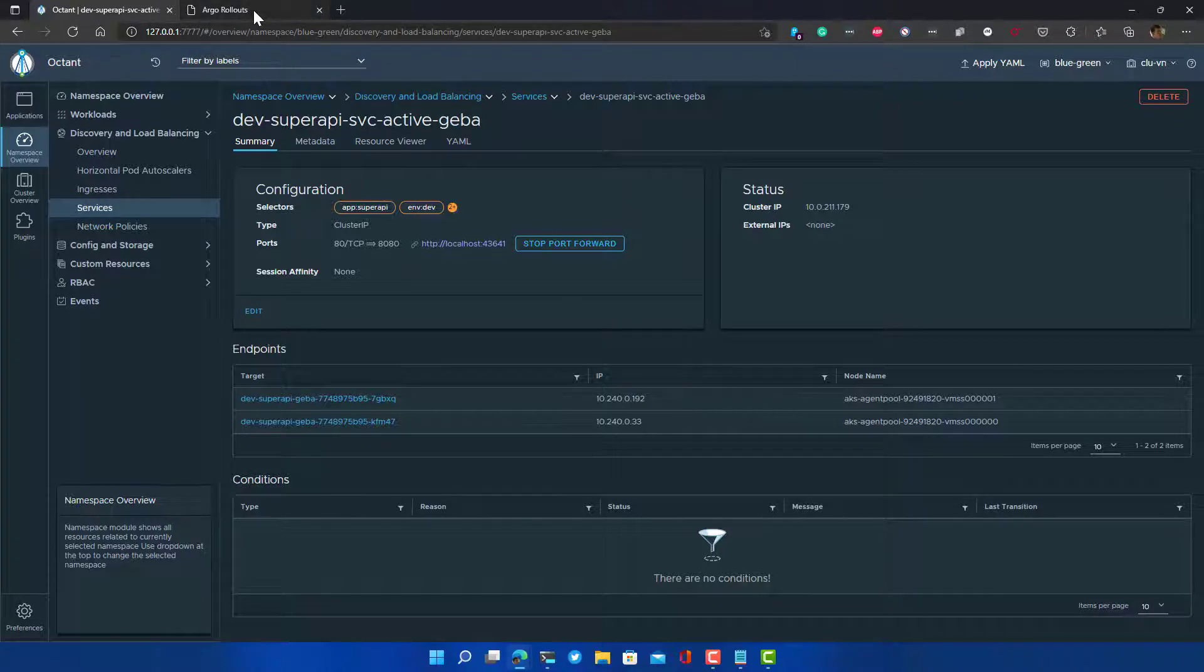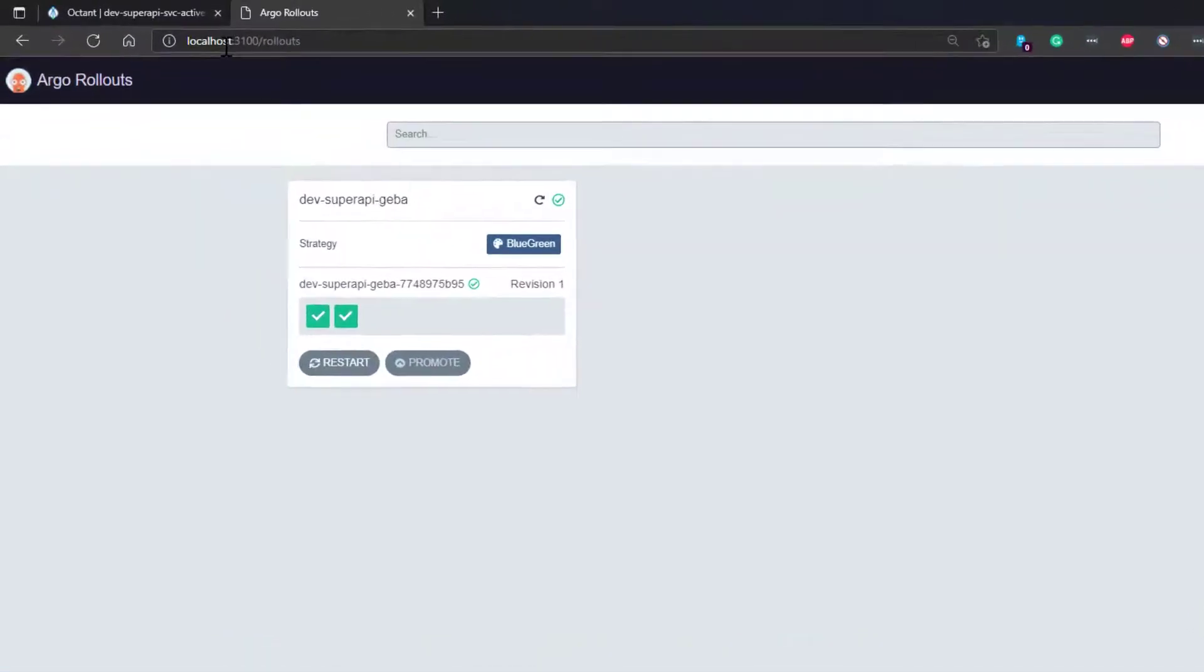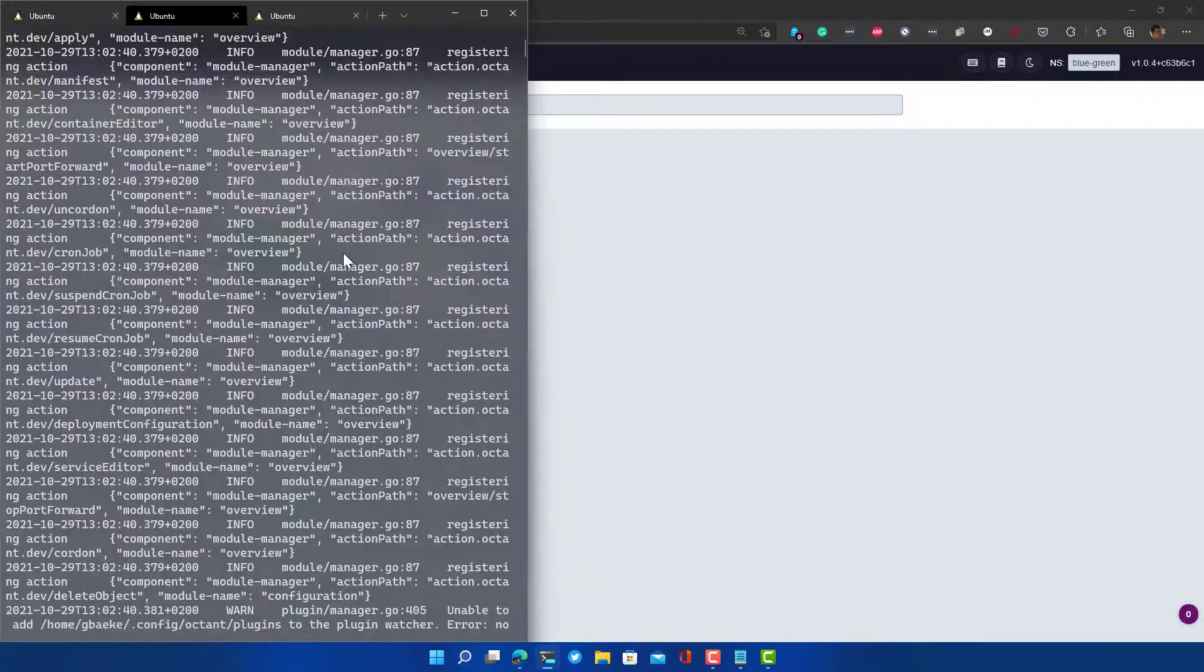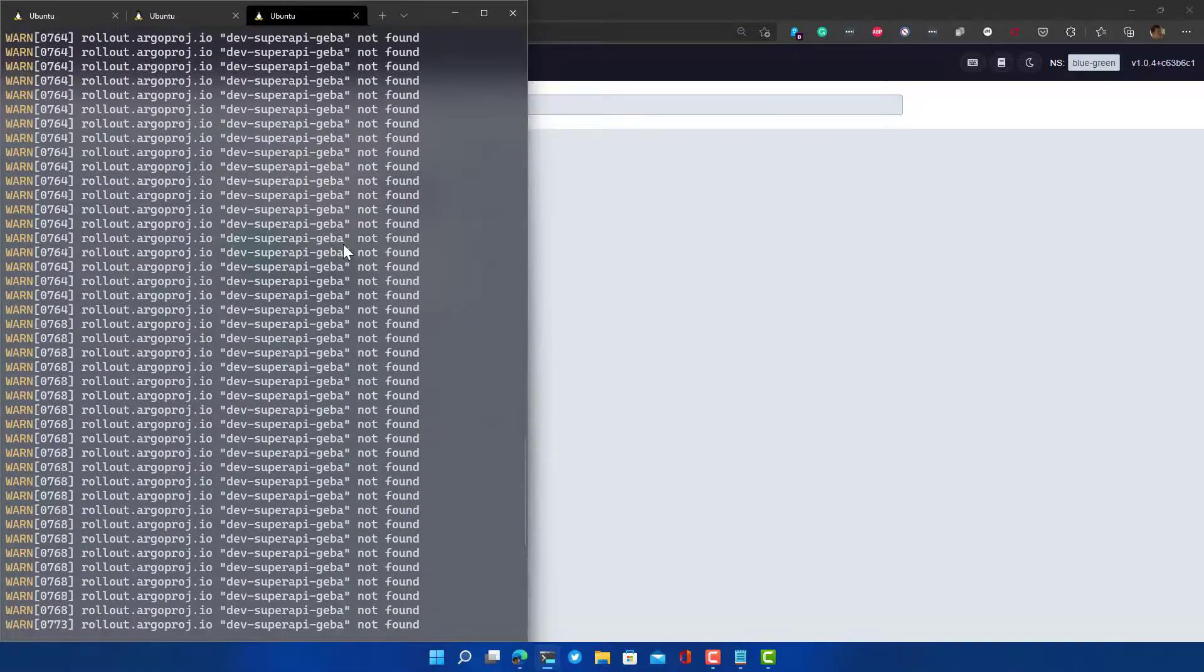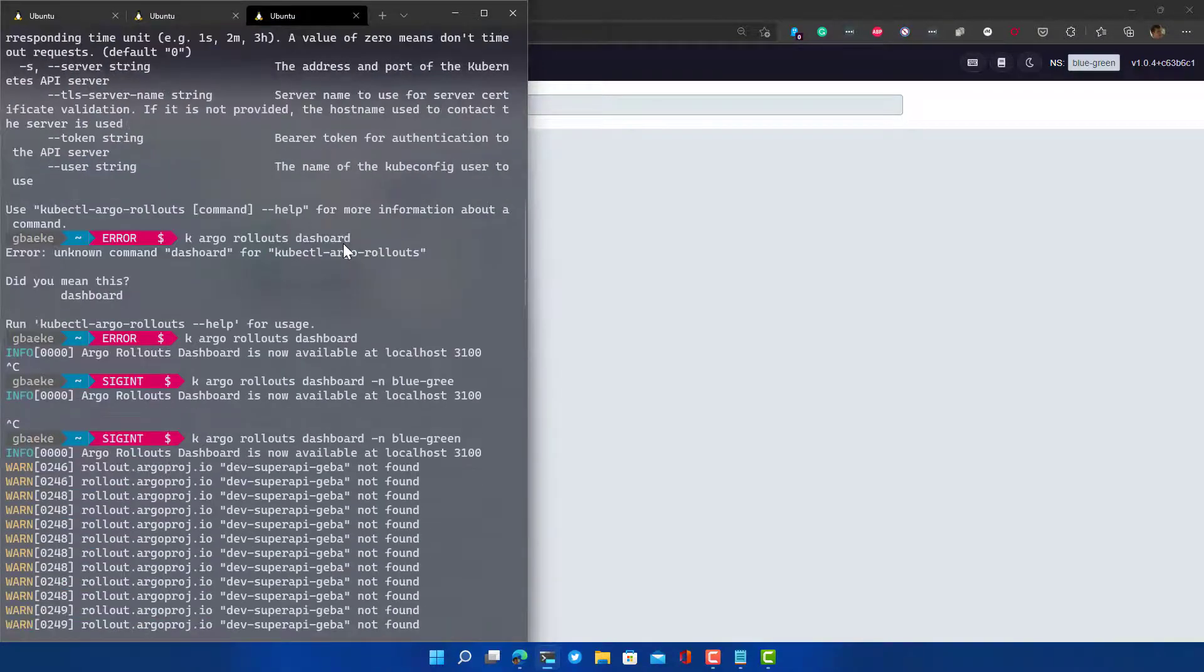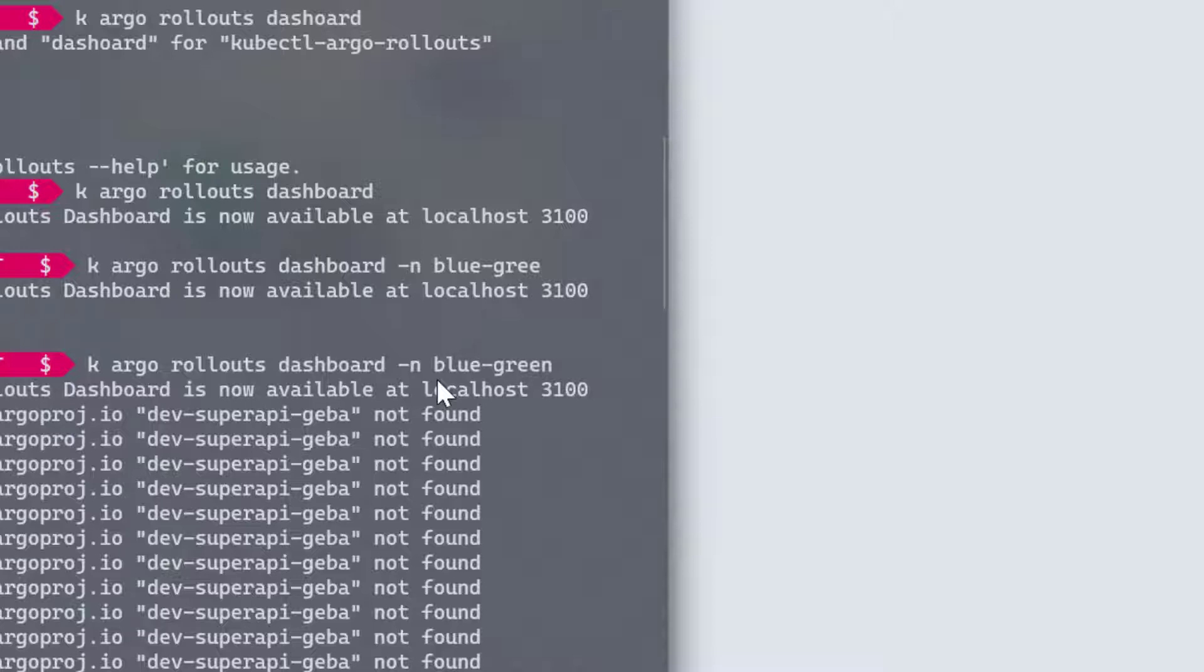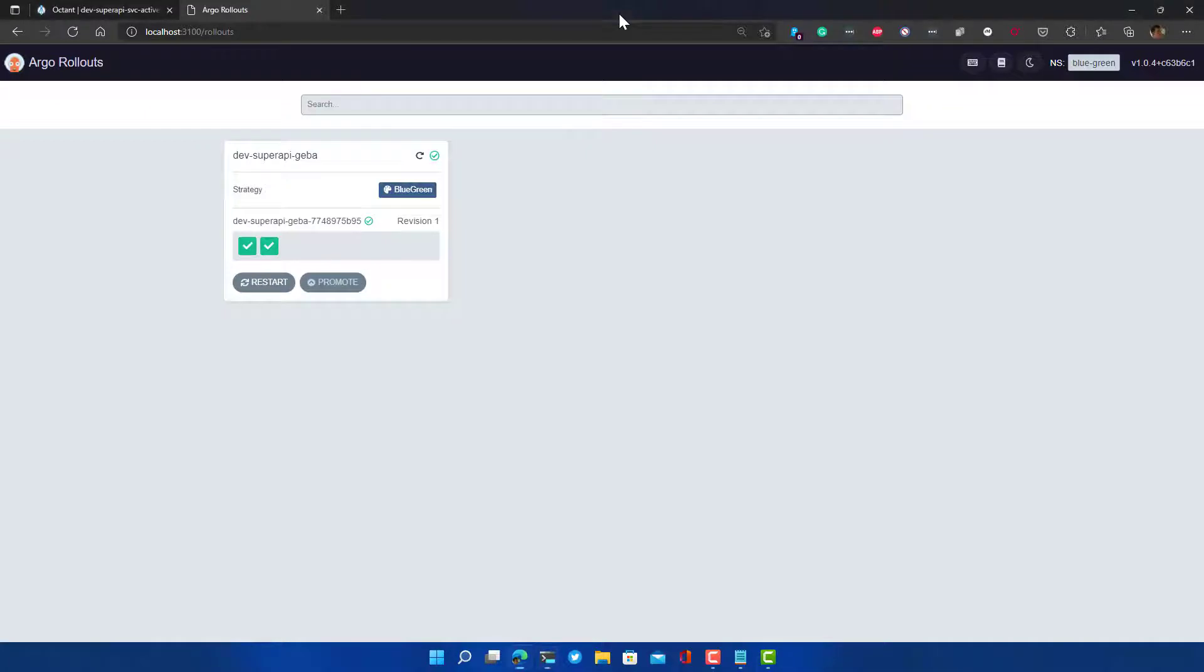Because this is a rollout, Argo Rollouts also has its own UI here. As you can see this UI lives, in my case, on the localhost 3100. The only reason for that is the fact that we have spun up the dashboard. Here you can see I installed a plugin for kubectl, which is the Argo Rollouts plugin. By simply then typing kubectl argo rollouts dashboard and then the namespace where your rollouts are living - in this case that's the blue-green namespace - I can then go to this view over here.